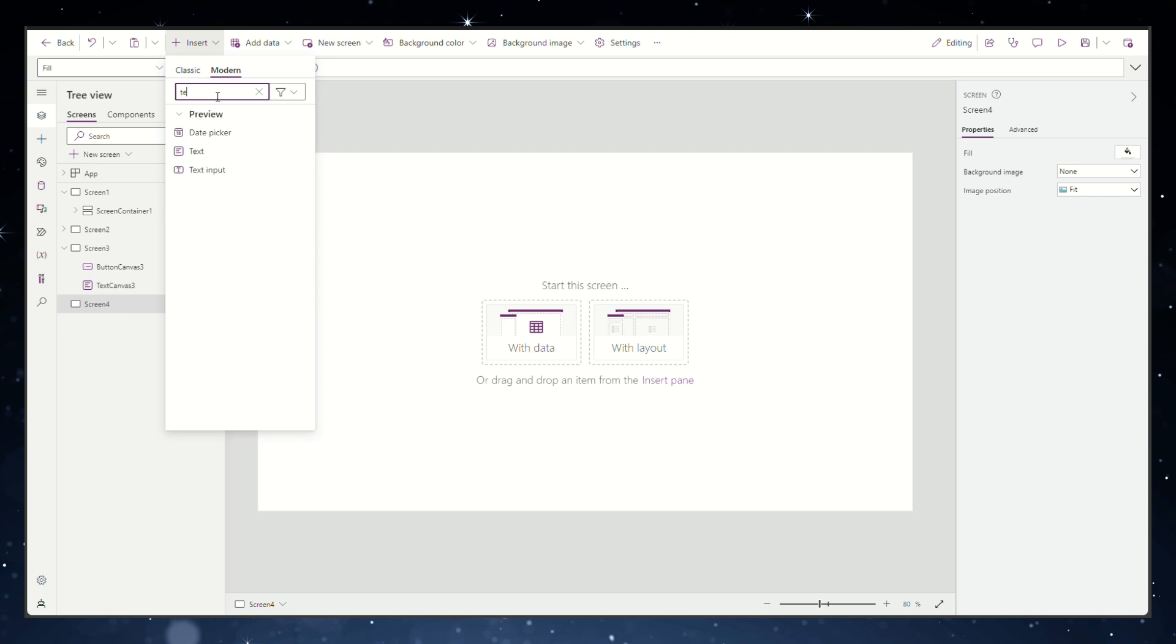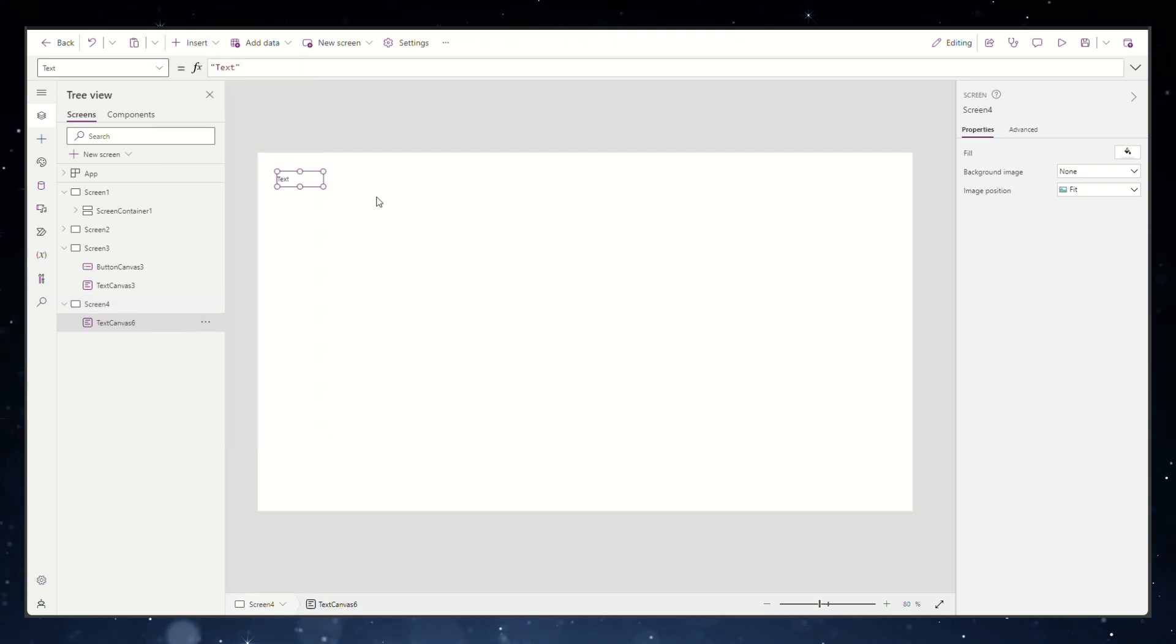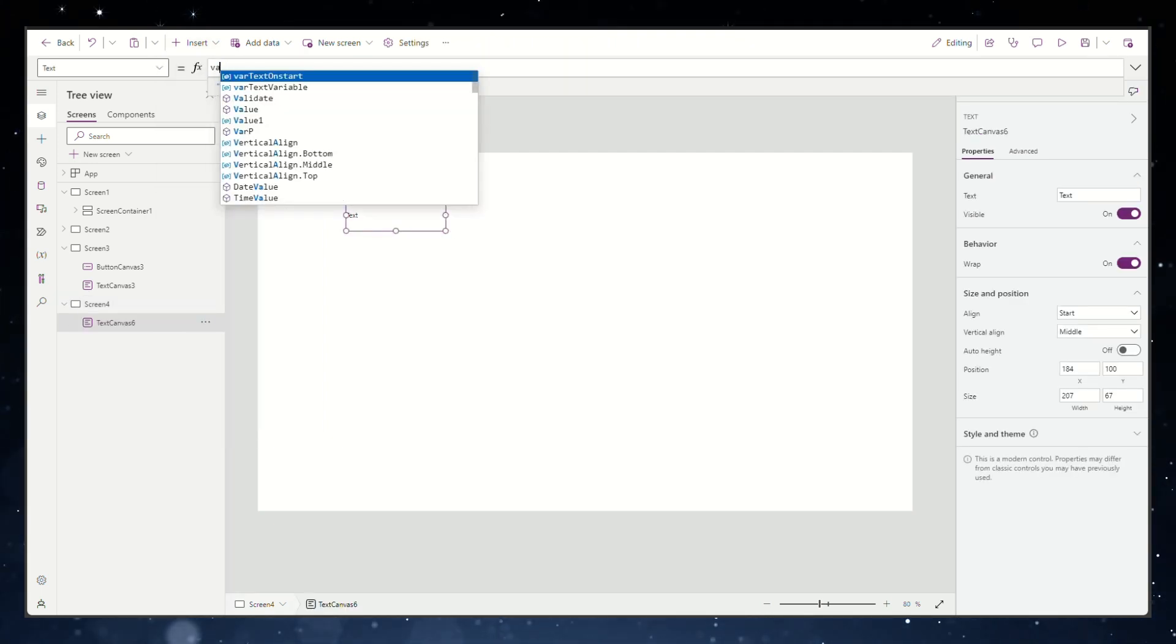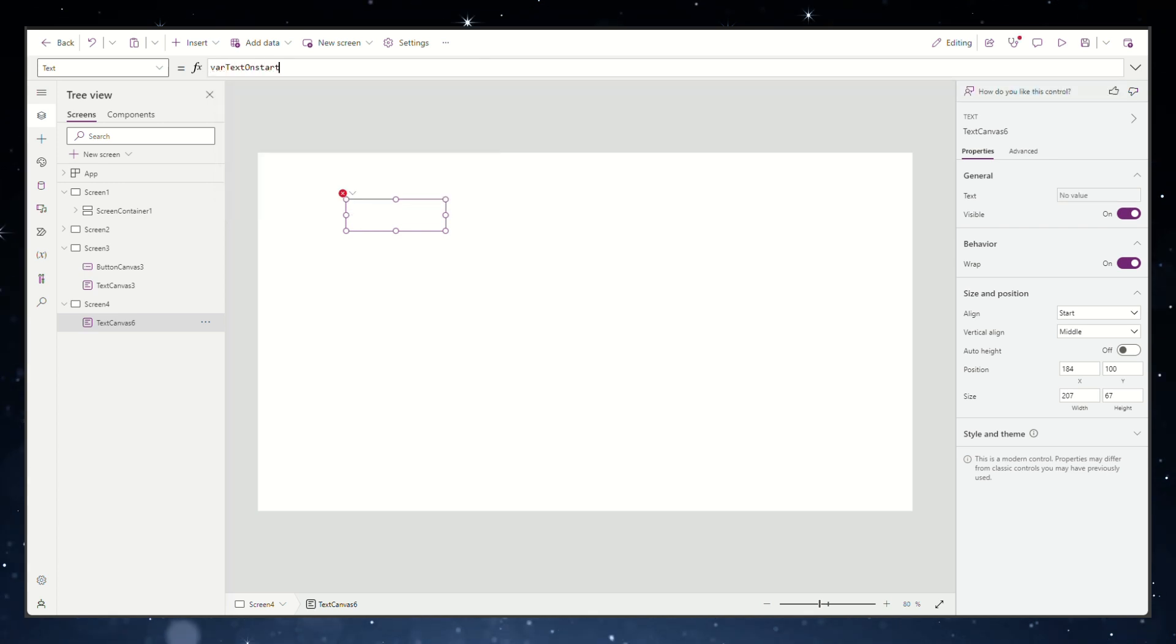Here we've inserted a new screen and a text label. And as you can see the text label gets the correct value from the global variable.